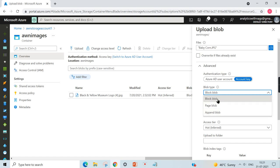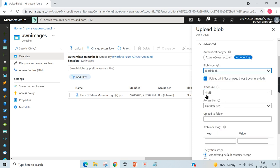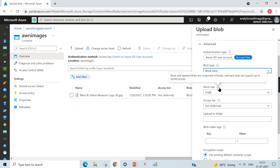This is the image we need to go for. As I said, each block blob will store the objects as different blocks. It can have up to 50,000 blocks. Block and append blobs are comprised of blocks, and each block can support up to 50,000 blocks.